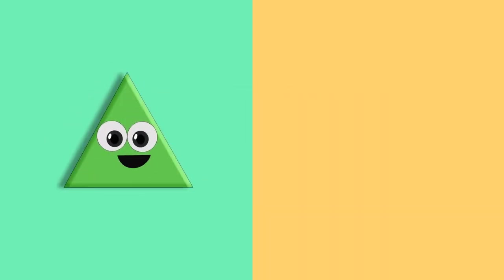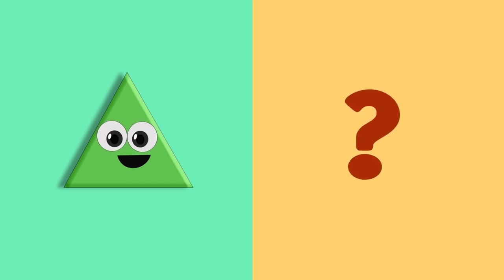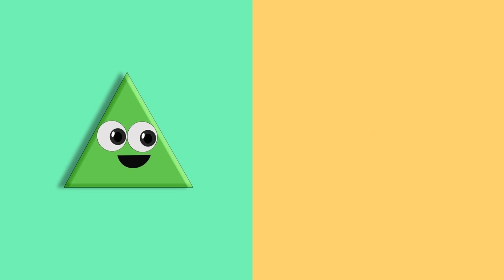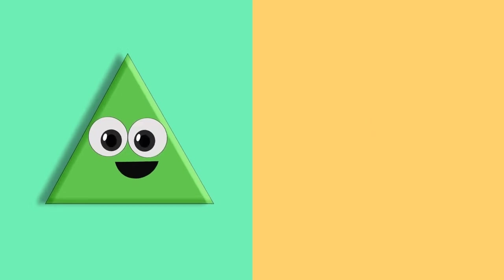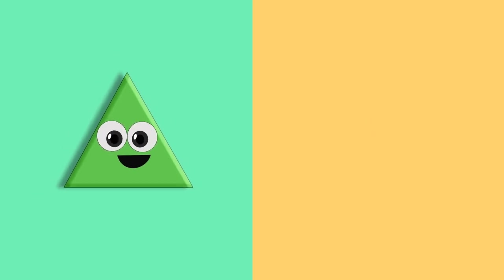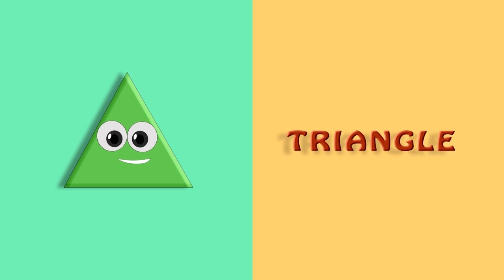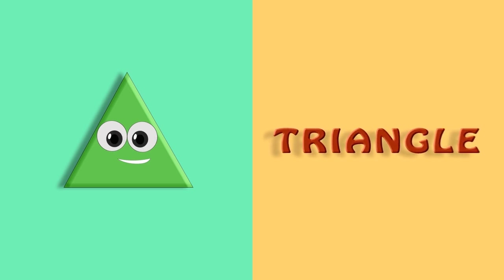Here comes the next shape. Which shape is it? It's a triangle. Triangle. T, R, I, A, N, G, L, E. Triangle.